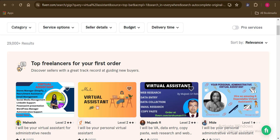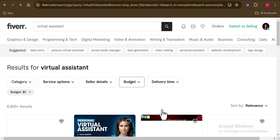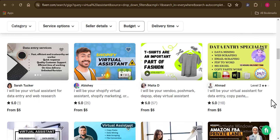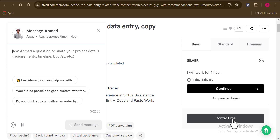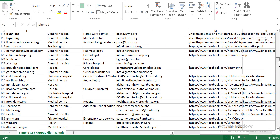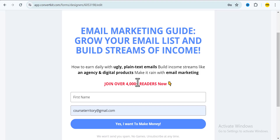I honestly believe this works, and I'm aware YouTube may take this video down once it gets traction, so for those acting first you can use this method. The way it works is: you give the Fiverr virtual assistant your cold email list and your opt-in page link. They take the name and email address from each lead and manually enter them into your opt-in page. So the system sees what looks like a real person subscribing.